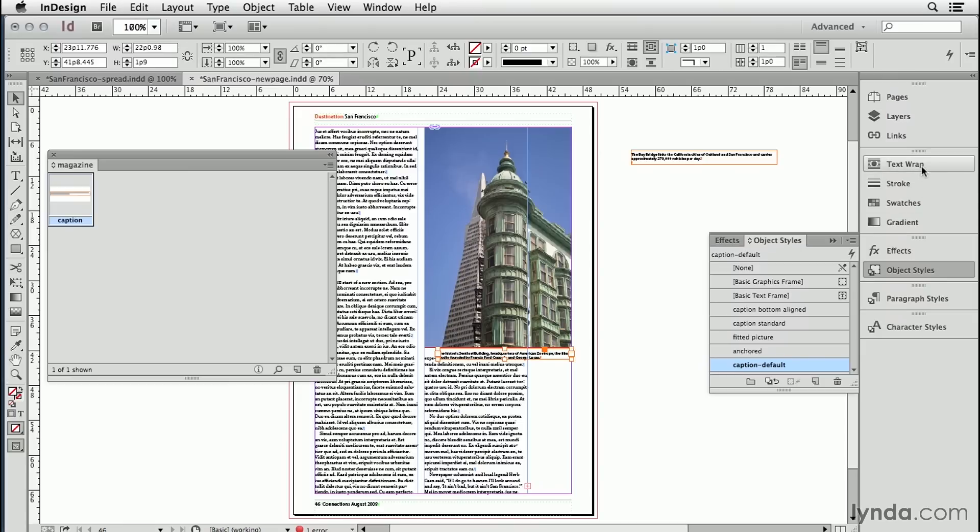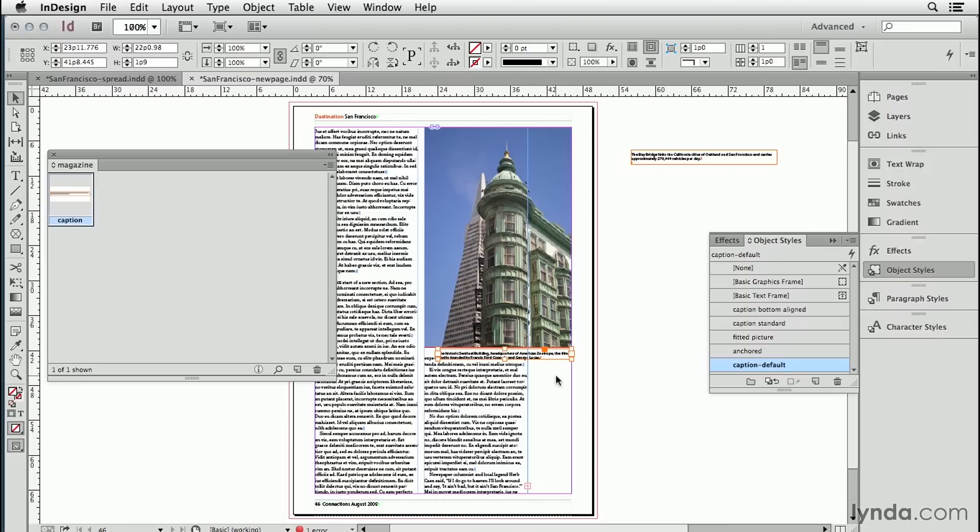I just have to go back and fiddle around the text wrap to push this off. So those are a whole bunch of ways to make working with captions a lot easier in InDesign. Take a lot of time in setting up one perfect one and then make an object style out of it.